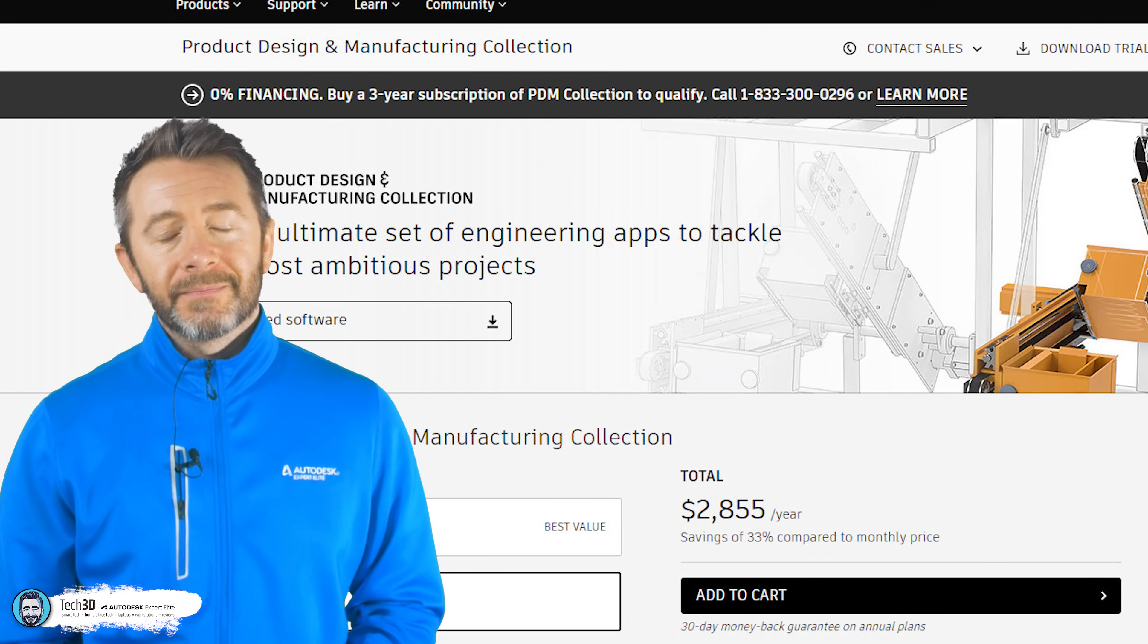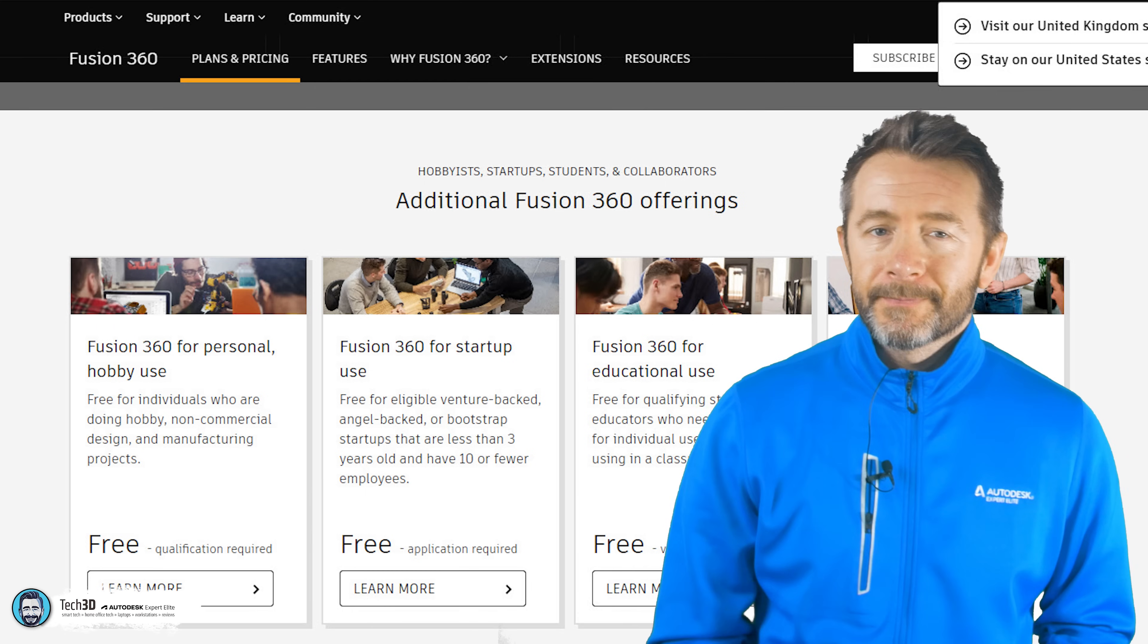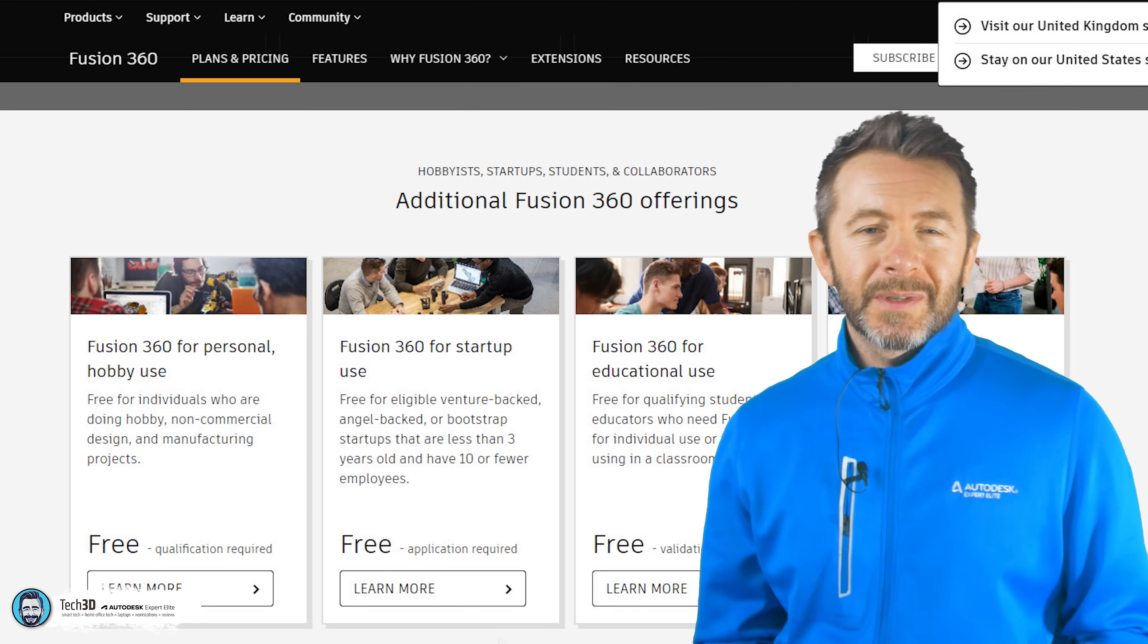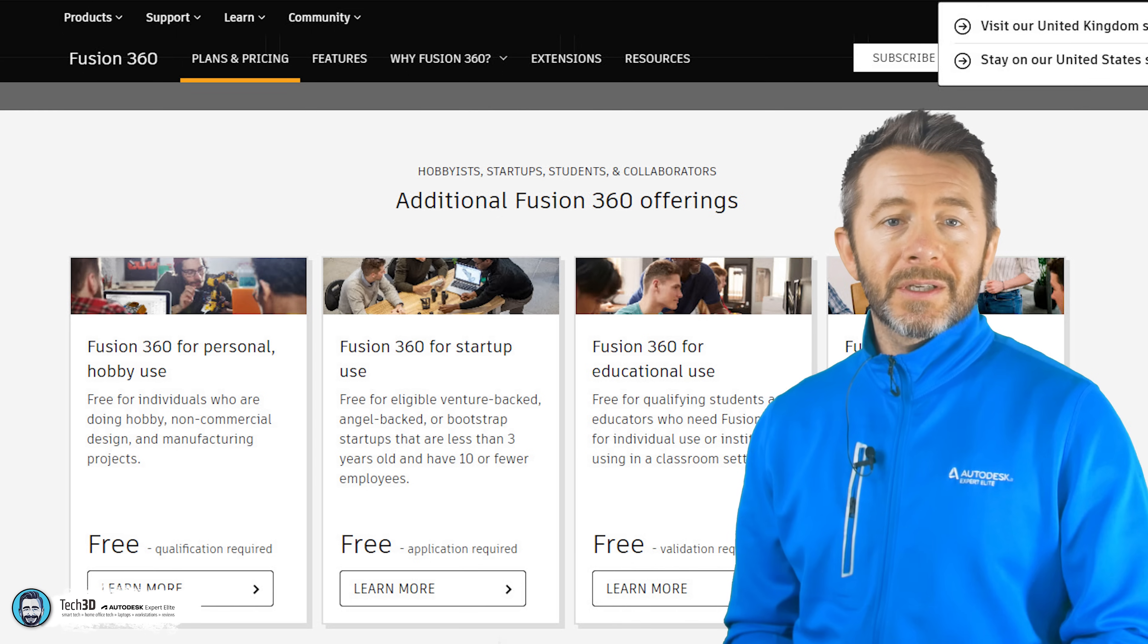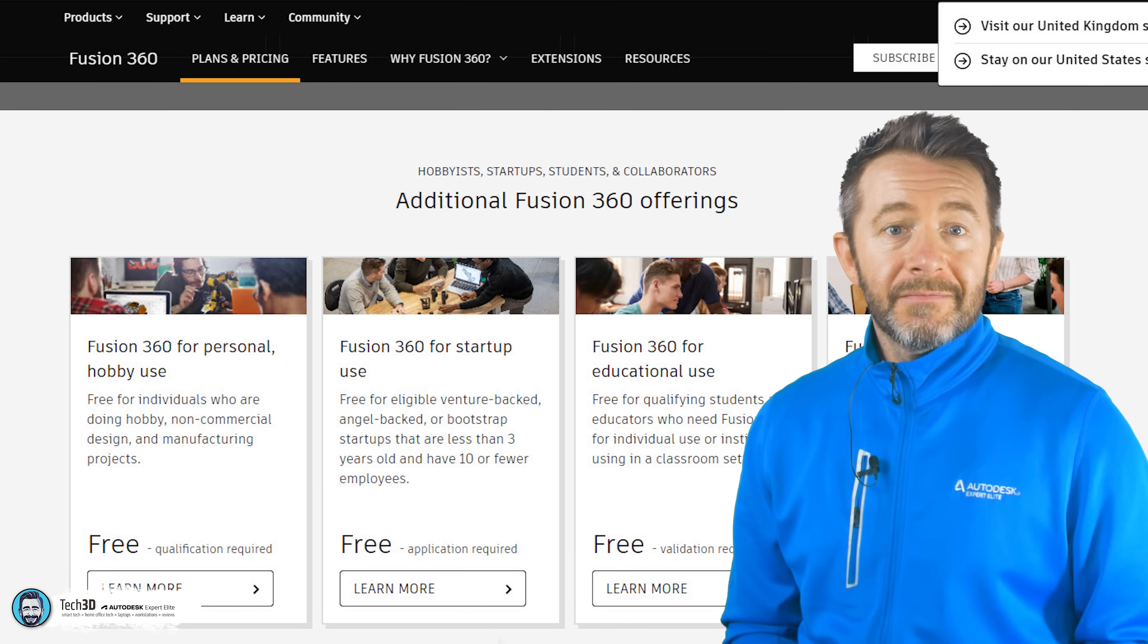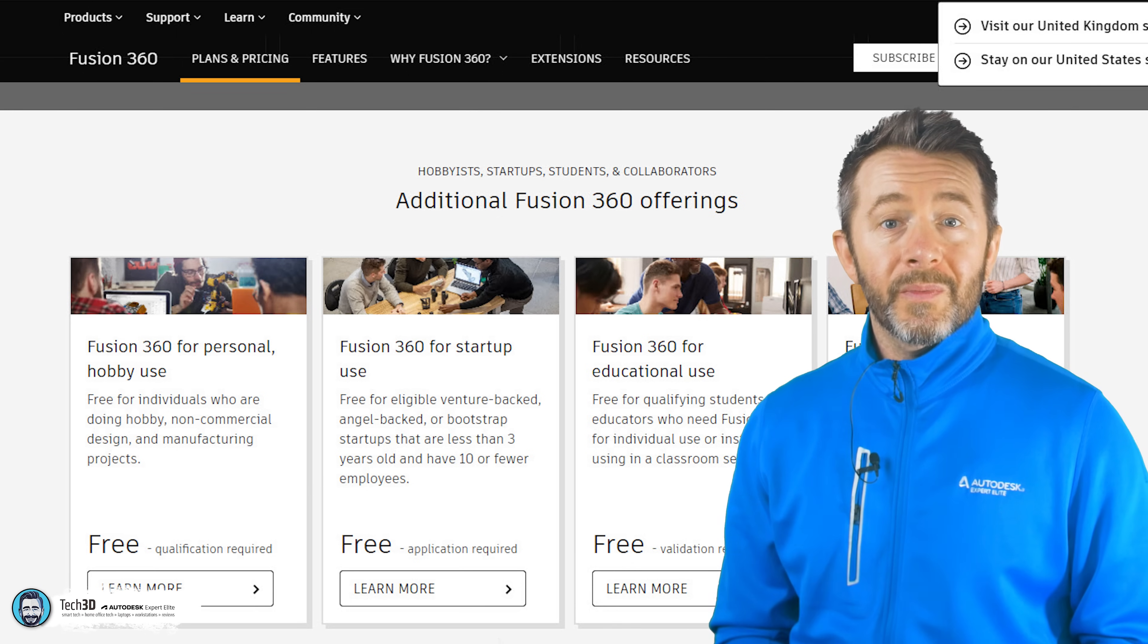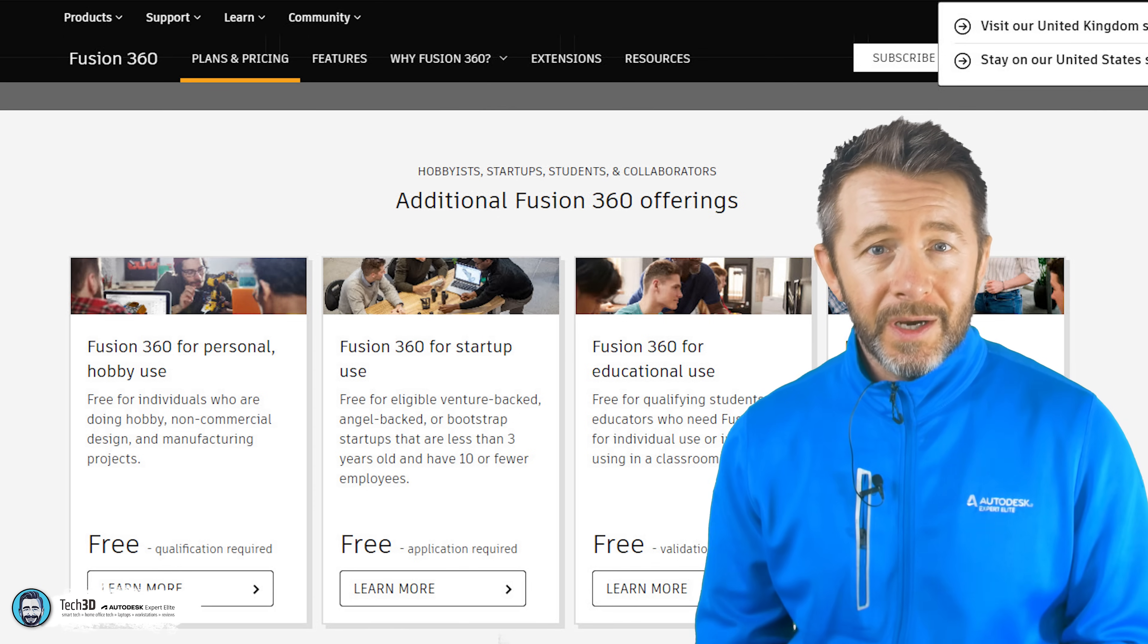Fusion 360, on the other hand, it's free. Yeah, it's free. In some circumstances anyway. If you're just a regular Joe doing hobbyist, personal passion project stuff, non-commercial design stuff in your own home that you're not planning on selling, then it's completely free to use.